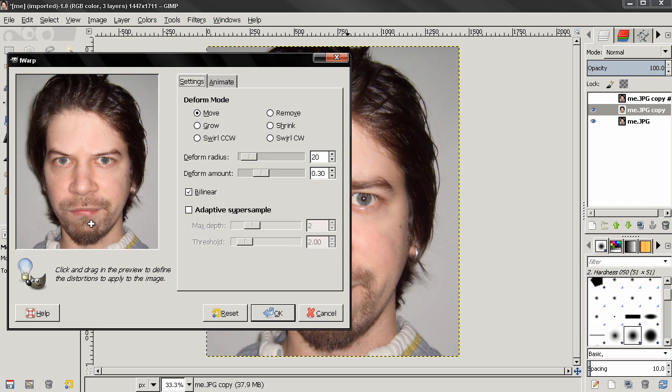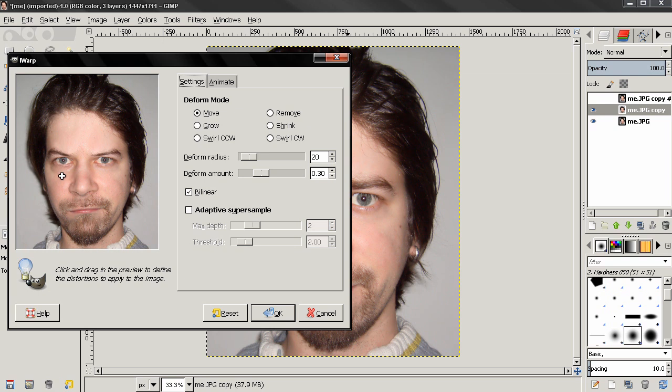A little bit on the lips here. Some on the eyes. Click OK.